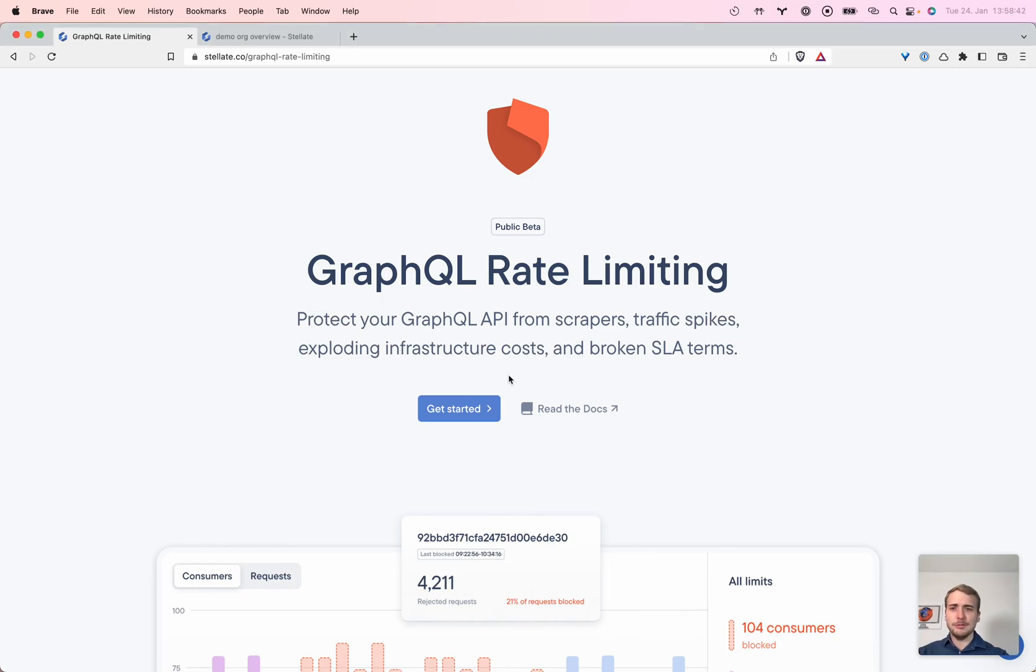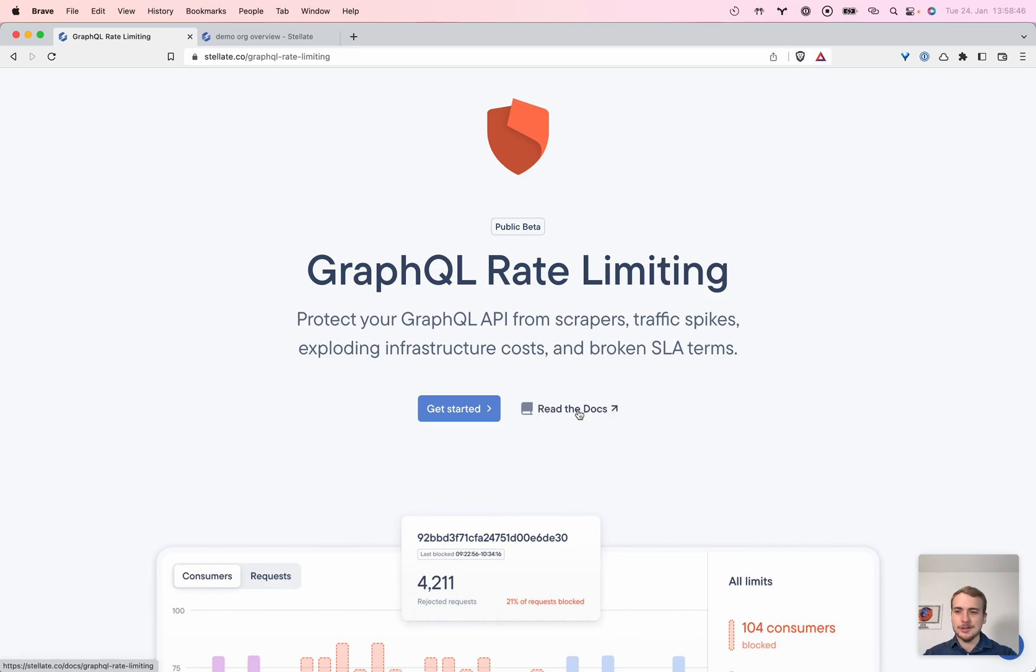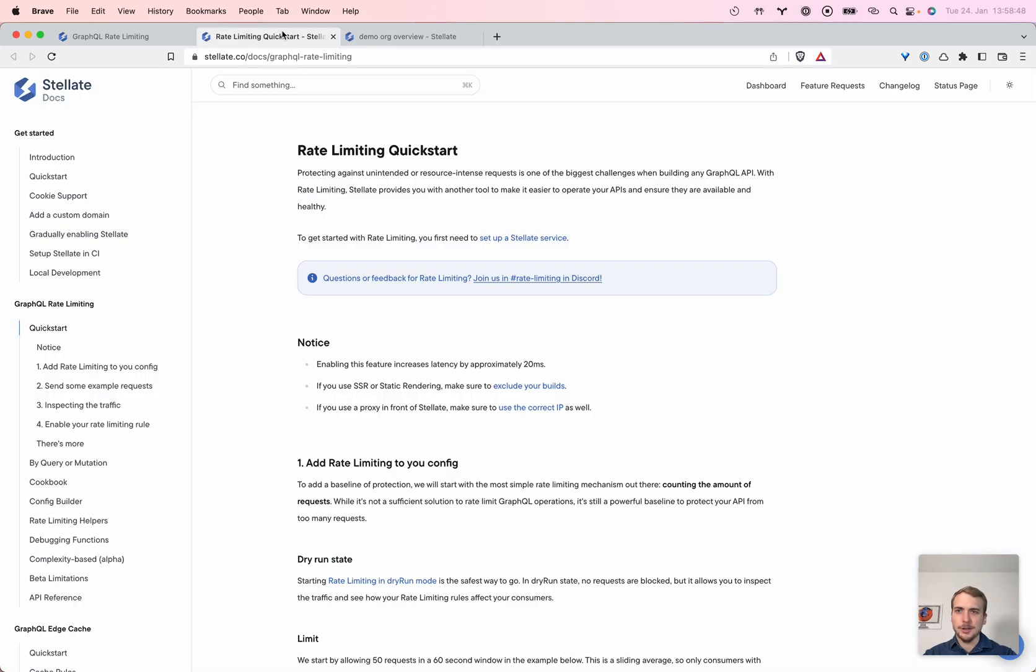Hello everyone, I'm Tim and I want to tell you about our new GraphQL rate limiting from Stellate. Let's get started and set it up in a few minutes.